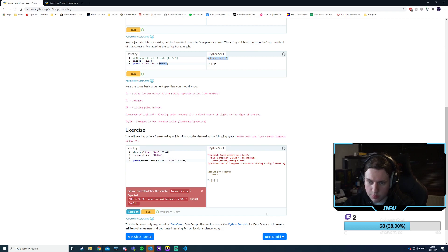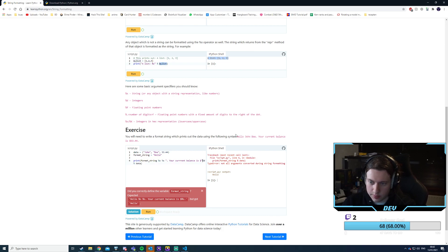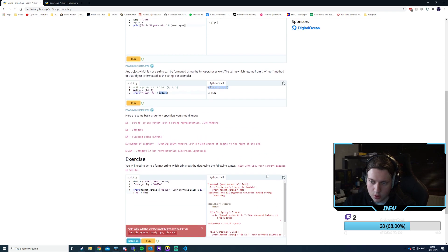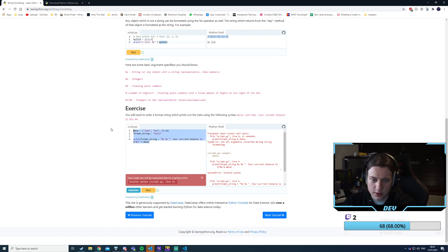I'm getting invalid syntax. I'm guessing this needs to be wrapped into a string. Let me copy this to VS Code for better syntax highlighting. There we have some help — we're missing some things.